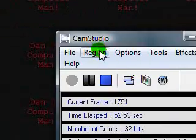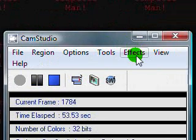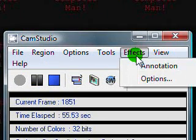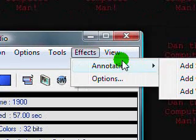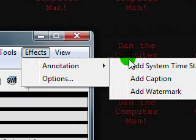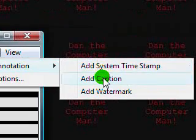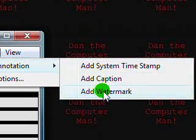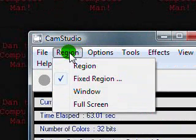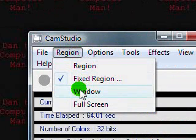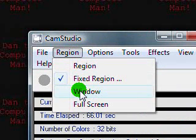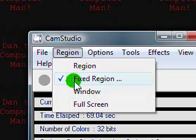And now, here are some new things about this version of CamStudio. You can add annotations such as system timestamp, caption, or a watermark. And now it gives you the option to record a window instead of specifying a region or a fixed region.